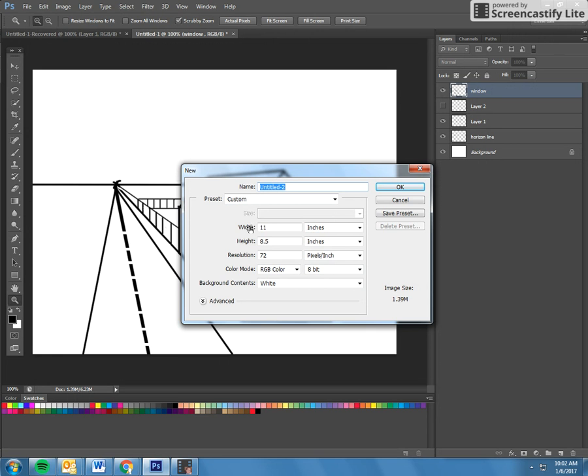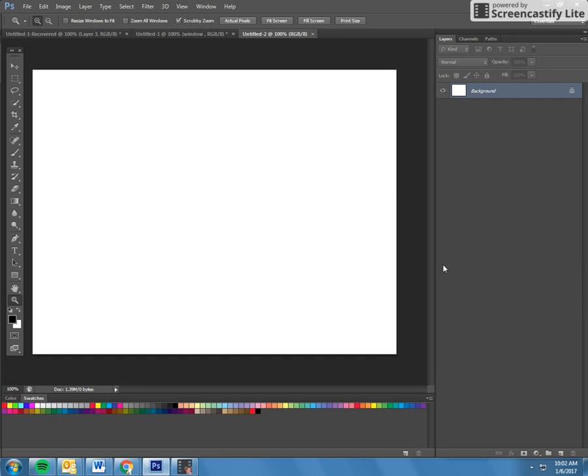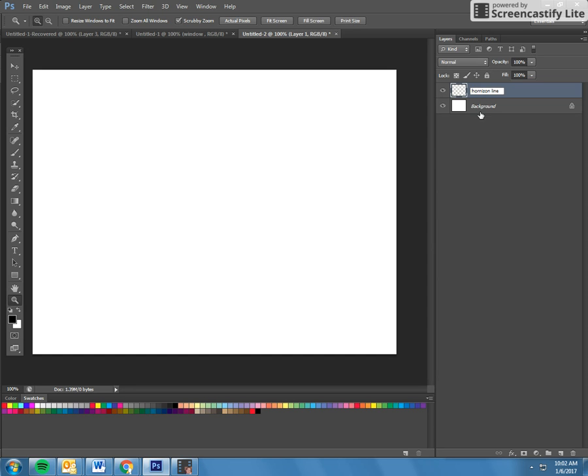Okay, the first thing that you're going to do is get a new layer and this is going to be your horizon line. We'll be deleting this at the end, so it's really important that you have it on a separate layer.